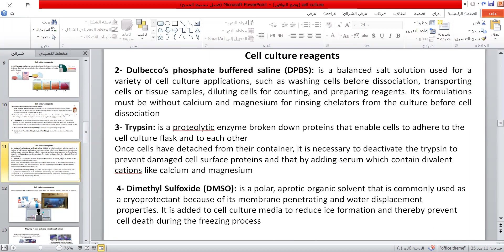The formulation must be without calcium and magnesium for rinsing chelators from the culture before cell dissociation with trypsin. Trypsin is a proteolytic enzyme that breaks down proteins enabling cells to adhere to cell culture flasks and to each other. Once cells have detached, it is necessary to deactivate the trypsin to prevent damage to cell surface proteins, by adding serum which contains divalent cations like calcium and magnesium. Dimethyl sulfoxide (DMSO) is a polar aprotic organic solvent commonly used as a cryoprotectant because of its membrane-penetrating and water displacement properties, added to cell culture media to reduce ice formation and prevent cell death during freezing.